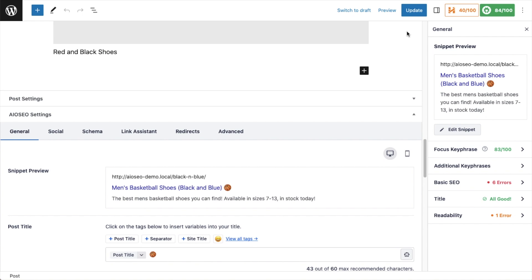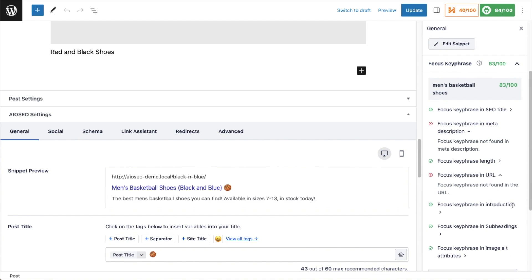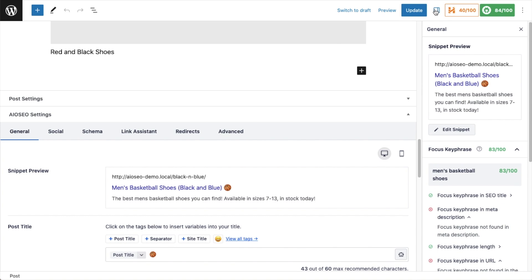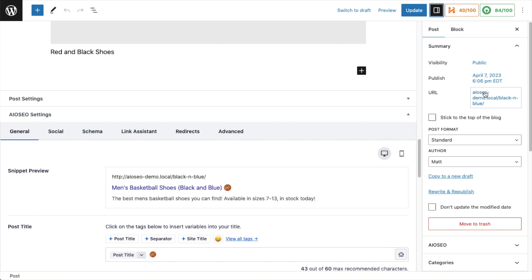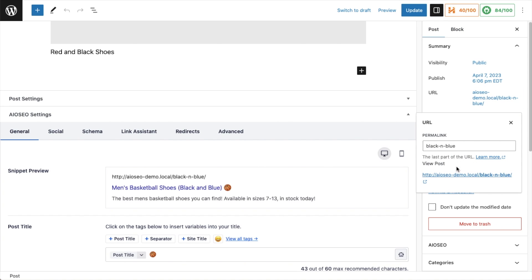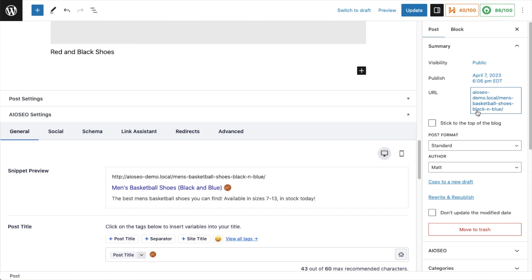I'm going to close out of that window. The only other thing I want to change is the URL, because the URL for this page is simply 'black-and-blue' — that does not tell Google or people that this page is about basketball shoes. If I look in the All-in-One SEO section on the right under Focus Keyphrase, I can confirm that the focus keyphrase is not in the URL. So I'll scroll up in the sidebar, click on the icon to get the regular WordPress post information, and edit the URL. I'm going to leave 'black and blue' in but change this to 'mens-basketball-shoes-black-and-blue.' Make sure when you're done with any of these changes you click the blue Update button.